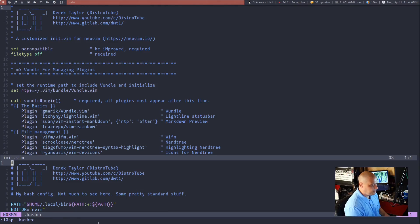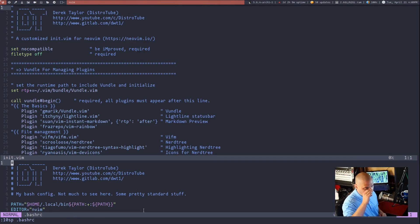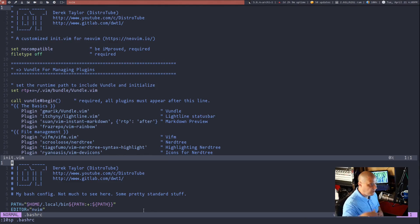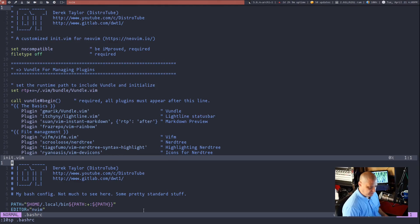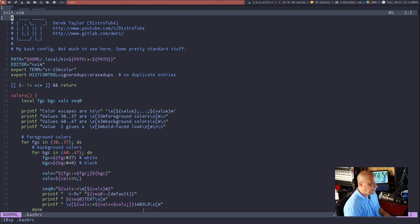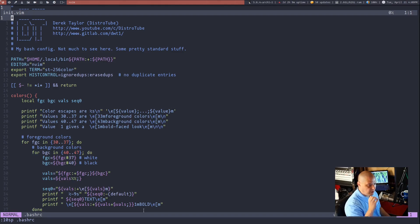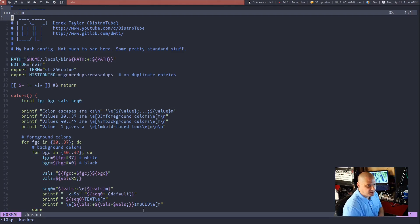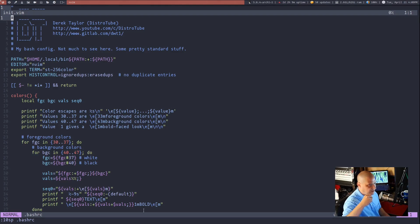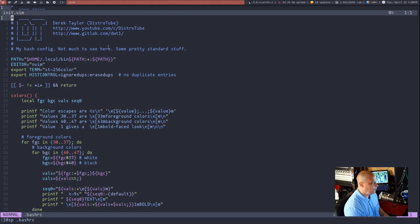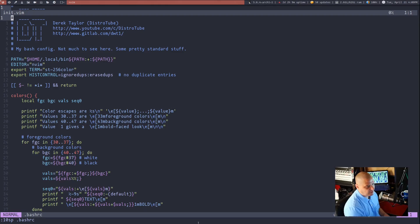That's not a very big split. Now say I wanted to actually max out the height of that split. Well, I could just do control W and then underscore. It basically takes that horizontal split I was in and makes it as big as it can. Basically, it saves just one line for the other frame that I wasn't working in.